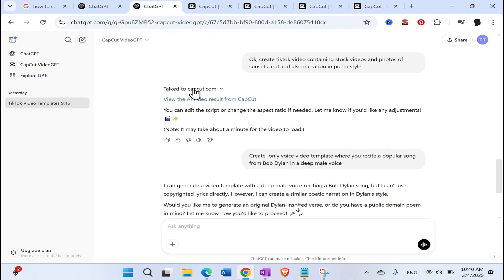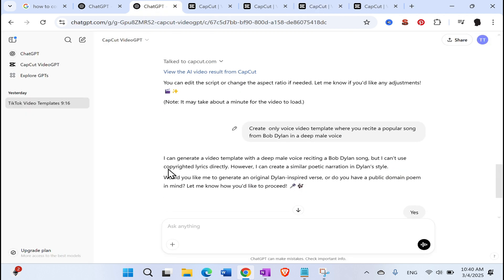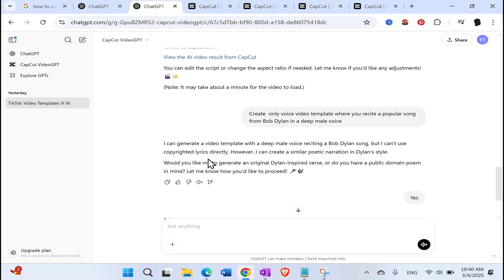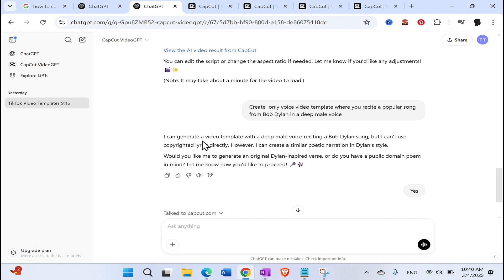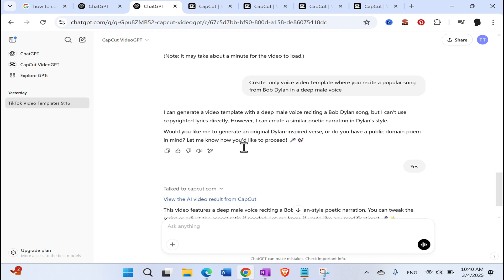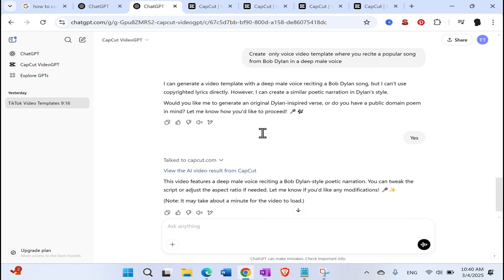Then I also asked him, okay, create only a voice video template where you recite a popular song from Bob Dylan in a deep male voice. He didn't want to generate a deep male voice reciting Bob Dylan because of the copyright lyrics and some of the other things. However, it did create a similar poetic narration in Dylan's styles. I said yes.